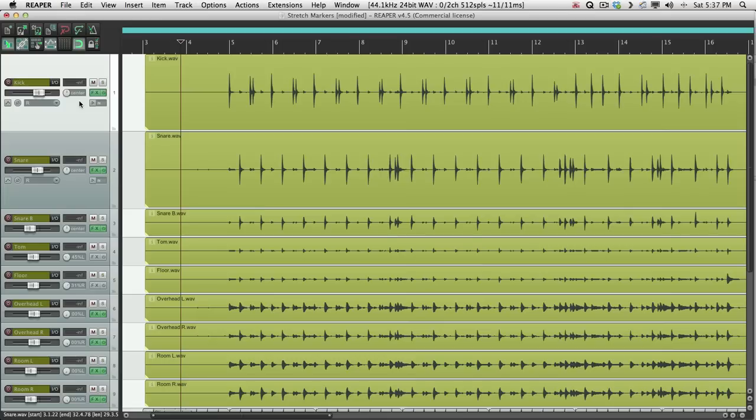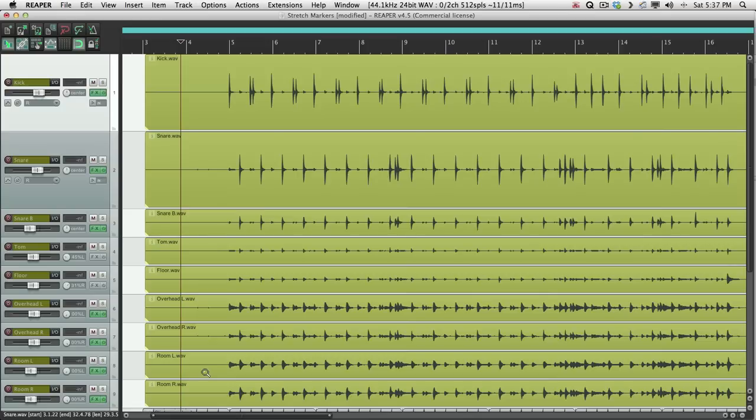We have a multi-miced kit in front of us here with kick, snare, toms, overheads, and rooms. If you want to quantize this, we'll put it on the grid using stretch markers. Let's see what it sounds like now against a click.